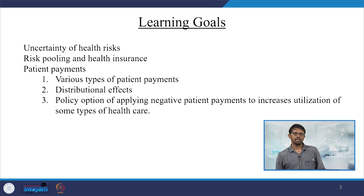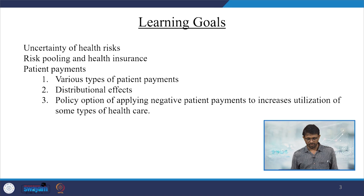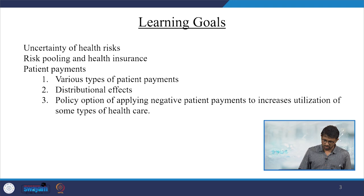We will be discussing patient payments through various types of payments and their distributional effects. We will also talk about the policy option of applying negative percent payments to increase the utilization of some types of healthcare.